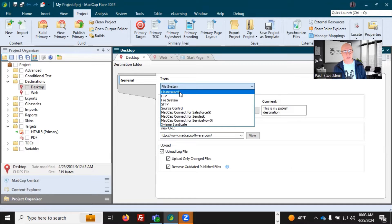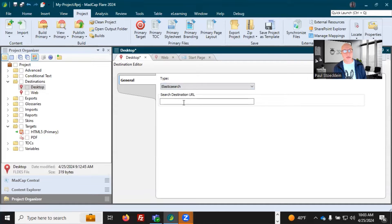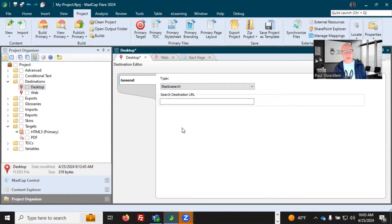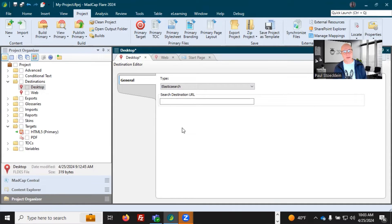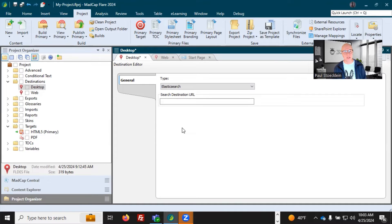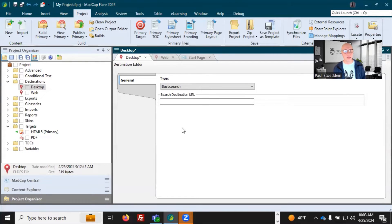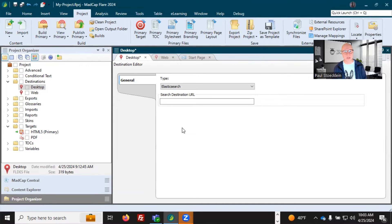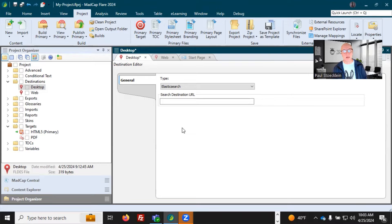I mentioned elastic search. That is if you want to implement kind of a fuzzy matching search feature into your output. So you need to use this. I am not going to go into detail into elastic search because there's too much to explain, but you can go into the online help, just search for elastic search and there's the documentation on that. And it will spell everything out for you.